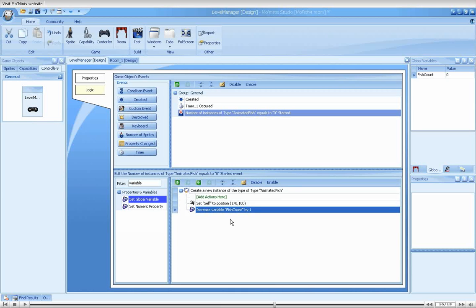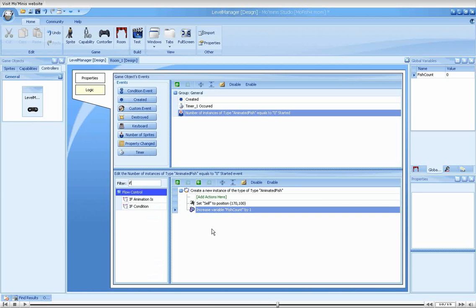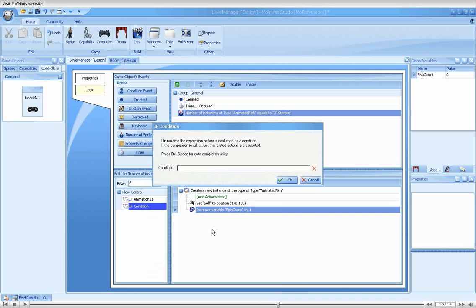Instead, we would like to make the fish reappear only three times, when the player's lives run out. For that purpose, we will use the if action. The dialog contains a single text box for input. This is where we will place our condition.